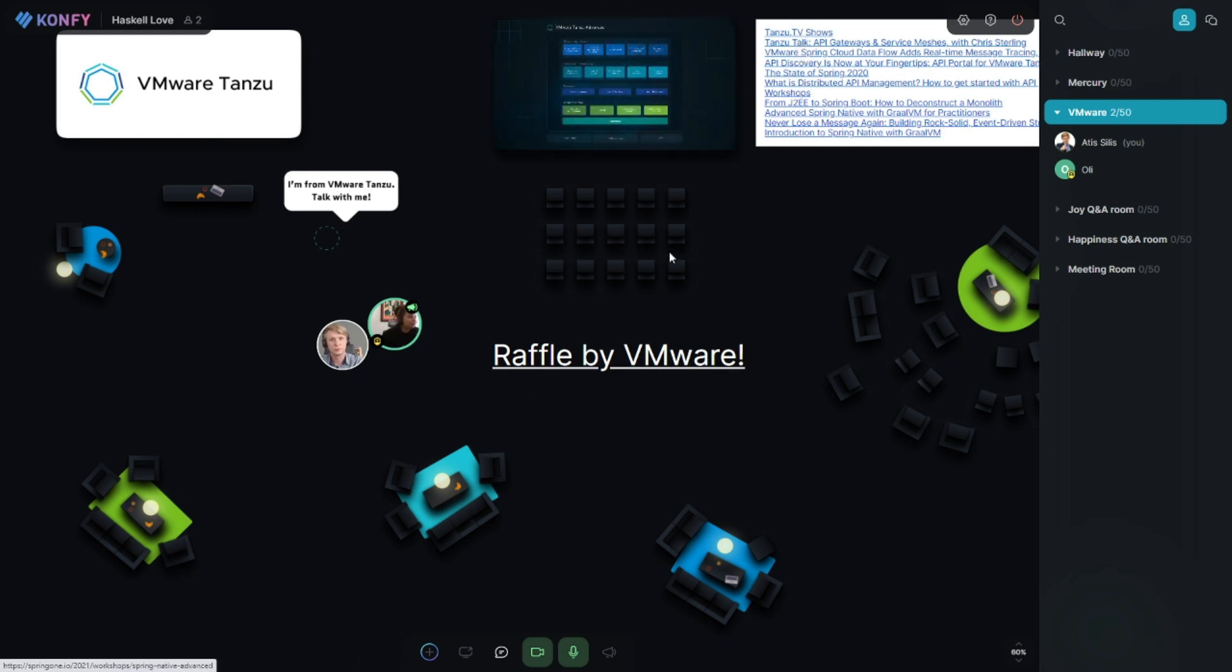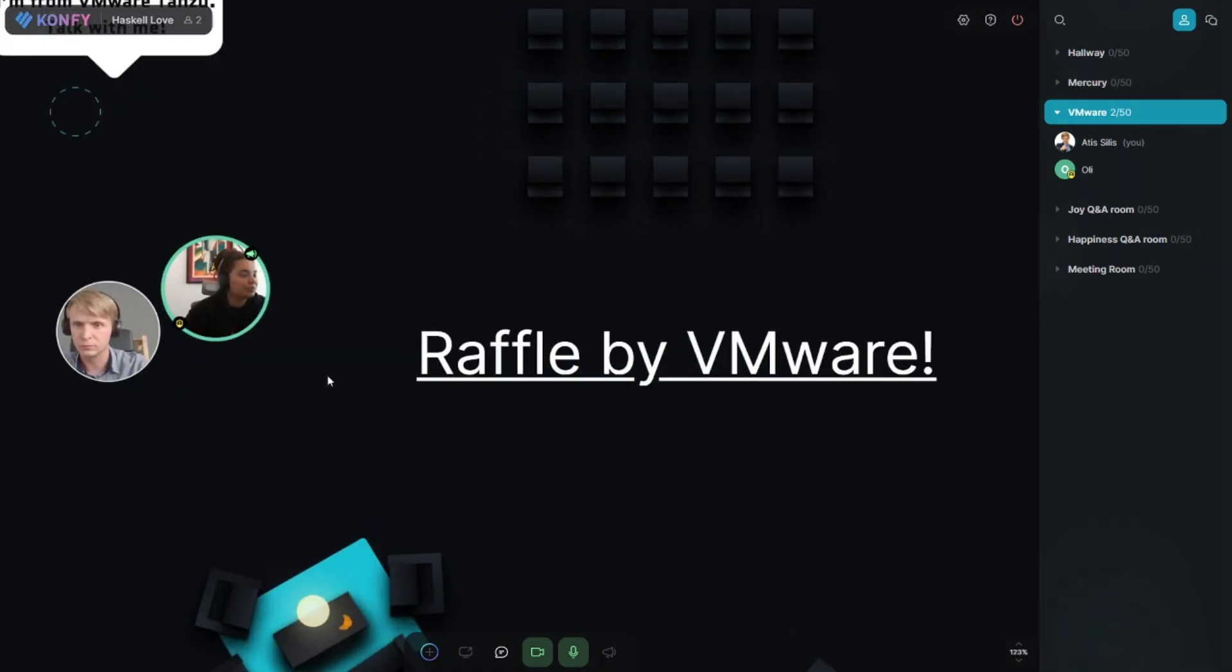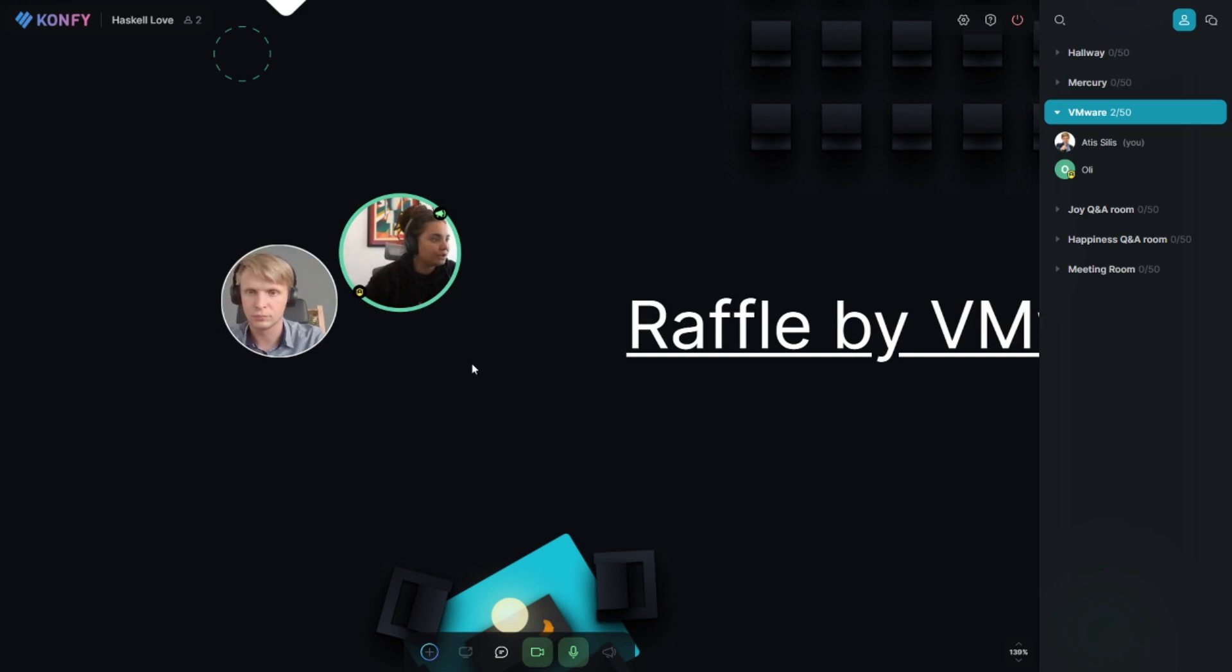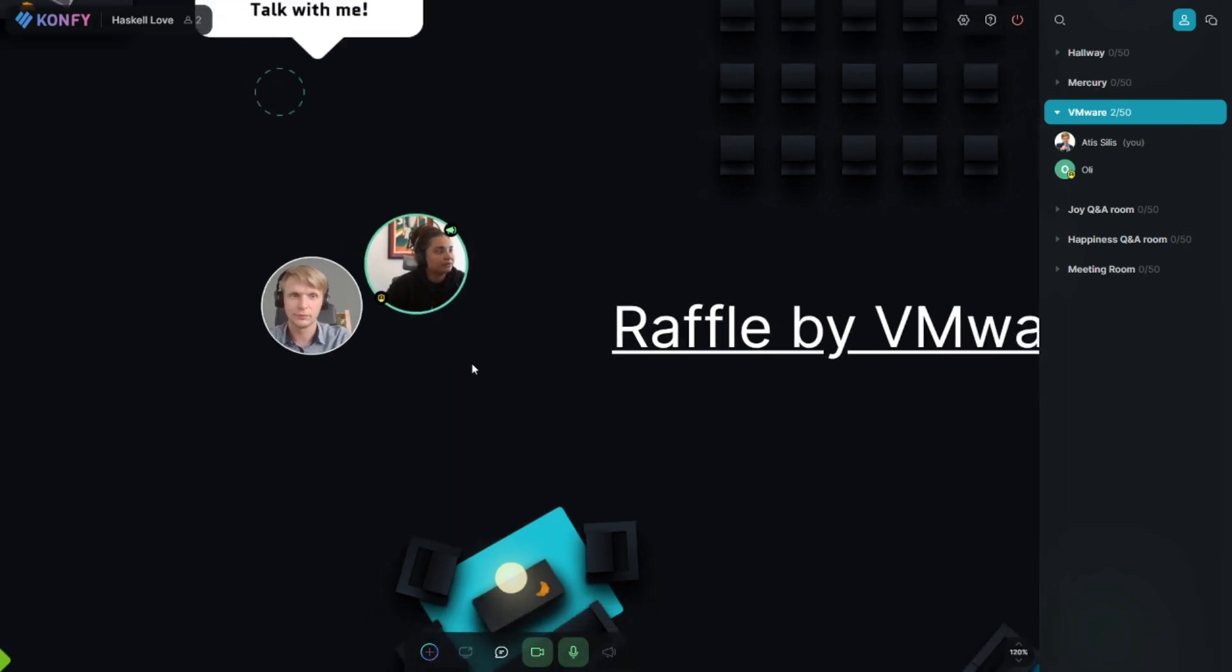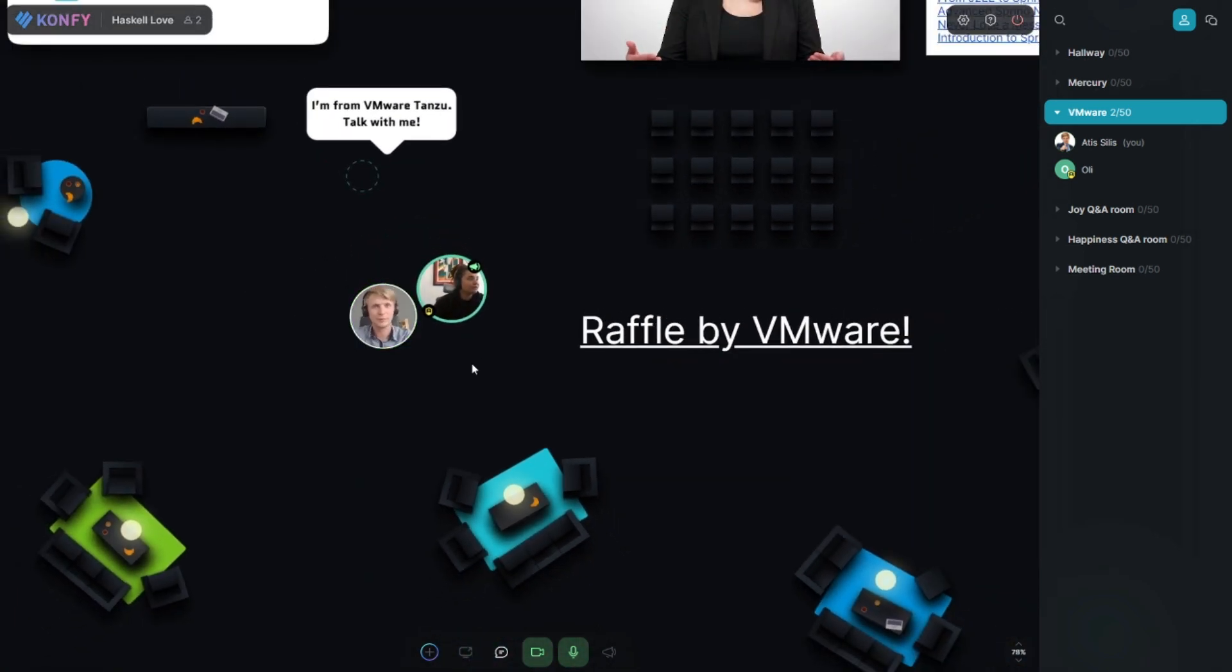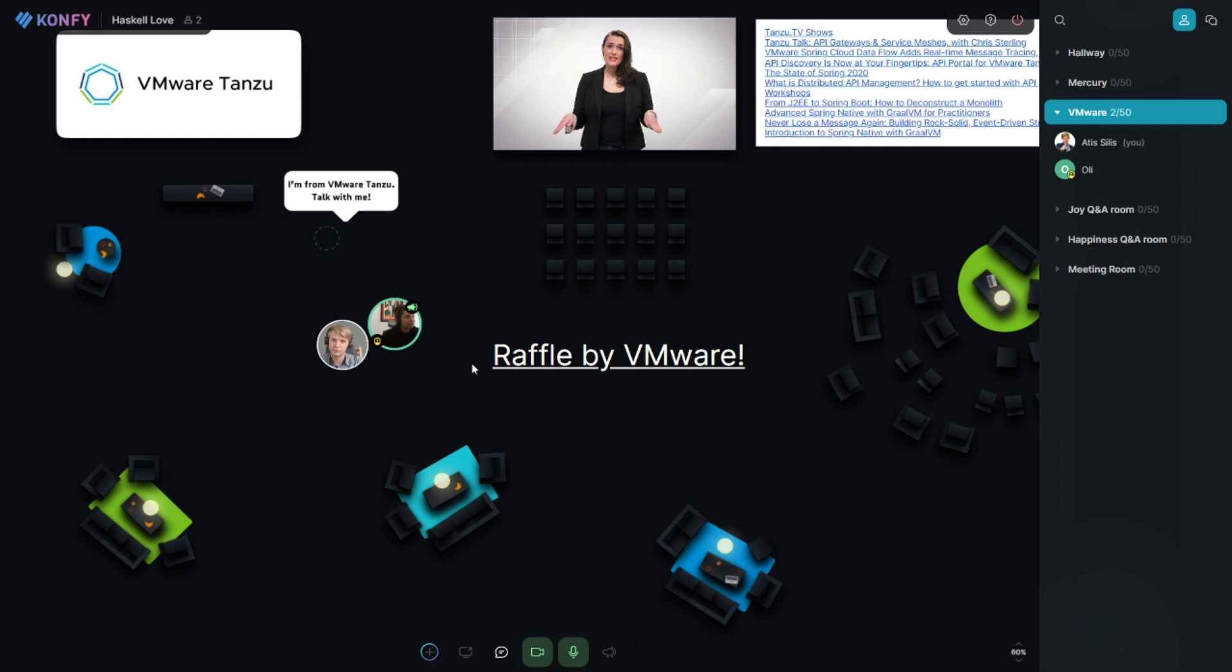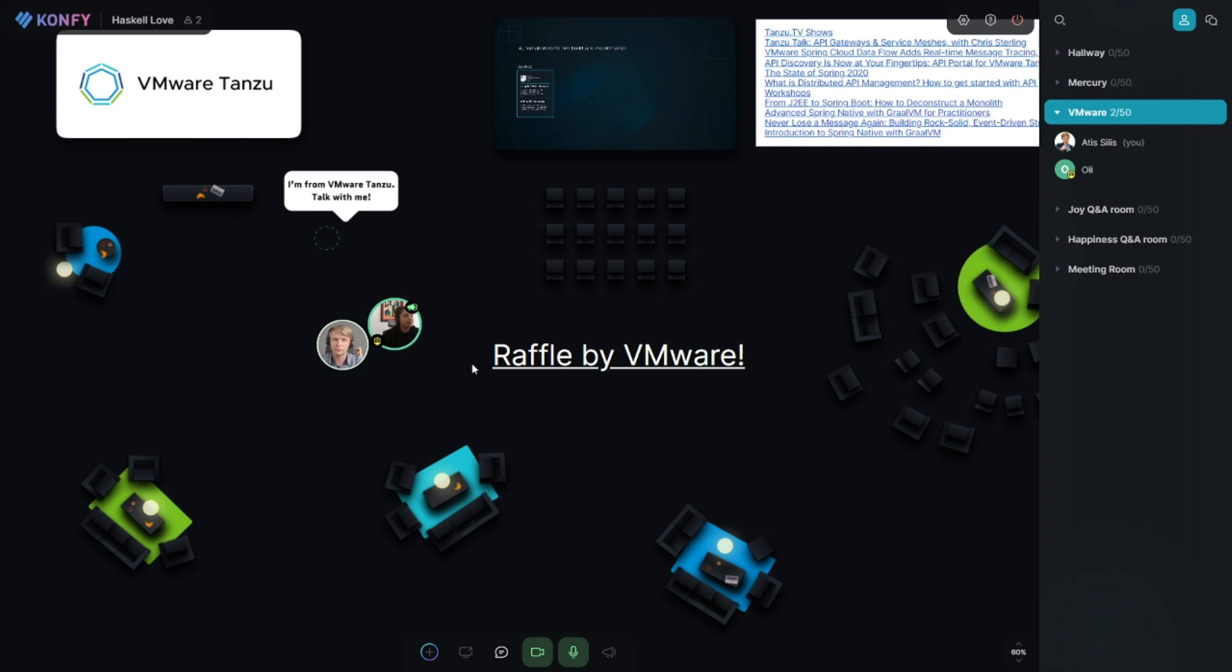And in the middle we have a raffle by VMware. So this is what encourages people to come to this room to see the sponsor, to engage with them. In order to participate you have to come here and click and leave your contact details and everything. So we're working a lot on mechanics on how to make people participate in sponsor activities more.